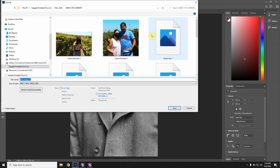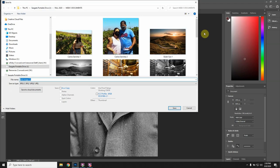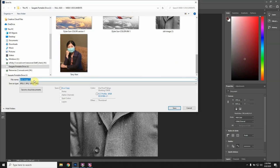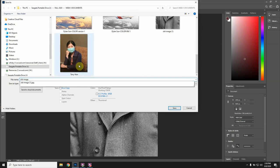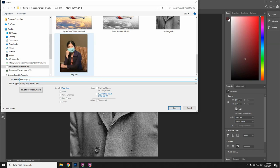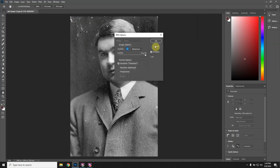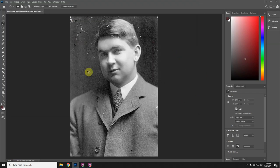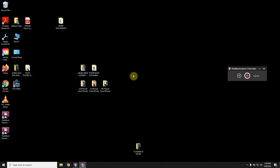You can do File > Save As. I would call this 'old image in progress.' Once you save it that way, you won't lose the original — you'll save all of your work done so far. Then you can close it, come back later, open it up, and continue on.